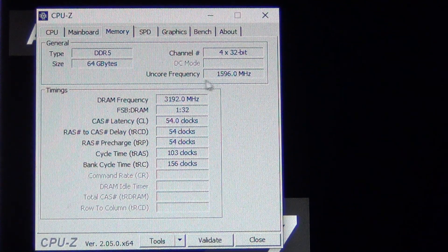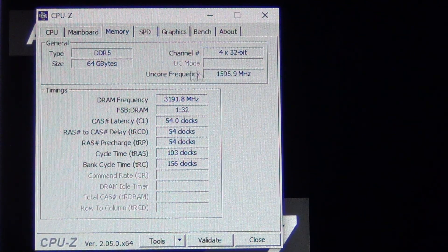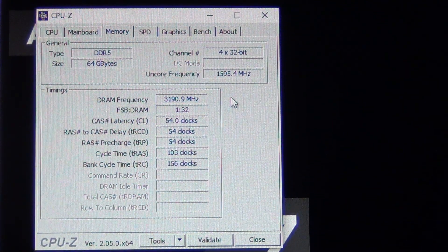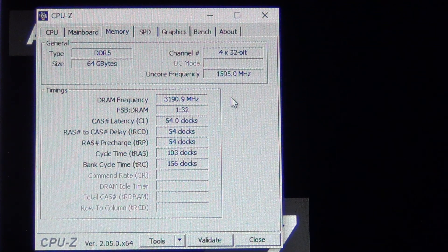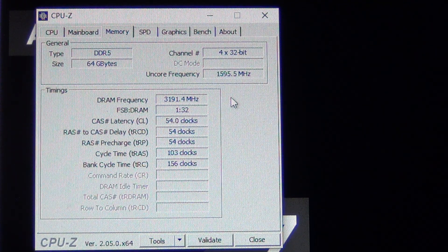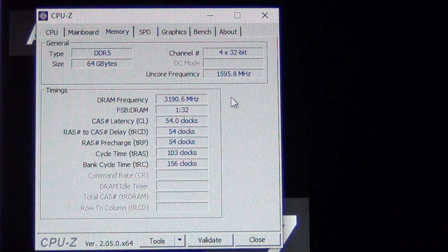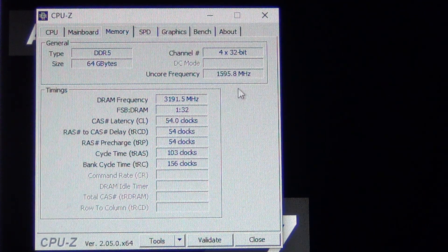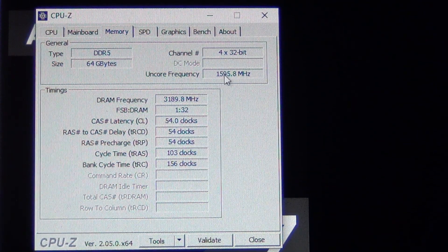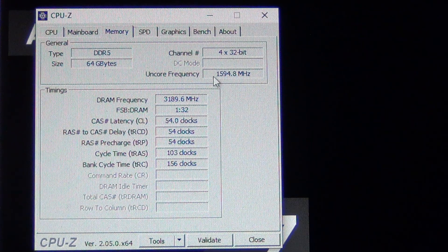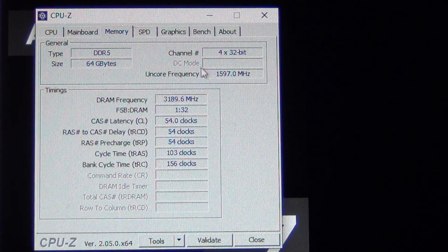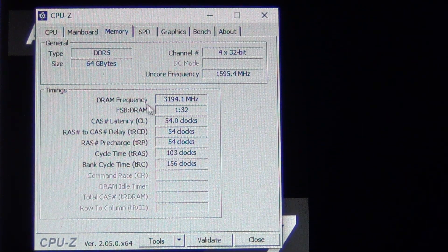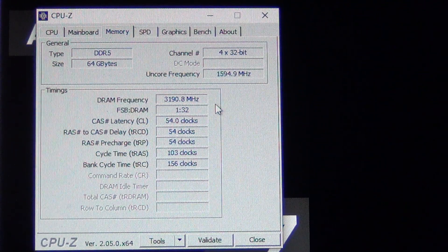And the other thing too is the uncore frequency, the U-clock, is now in gear 2 mode which is not terrible when you're running in gear 2 mode, but it's not as ideal as gear 1 mode. You can see now the uncore is basically 1600 megahertz and the DRAM frequency is 3200 megahertz.